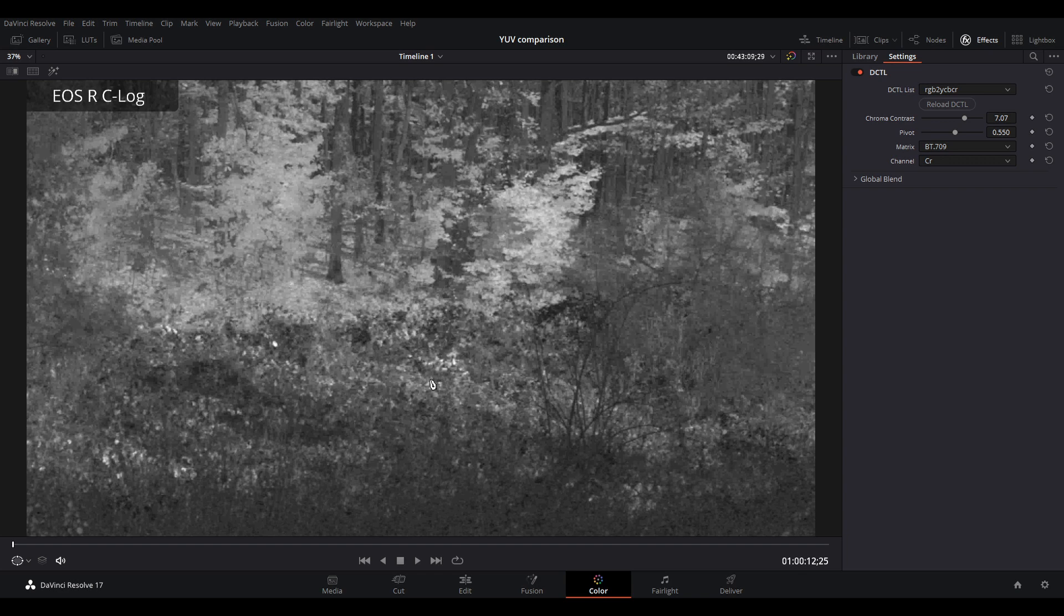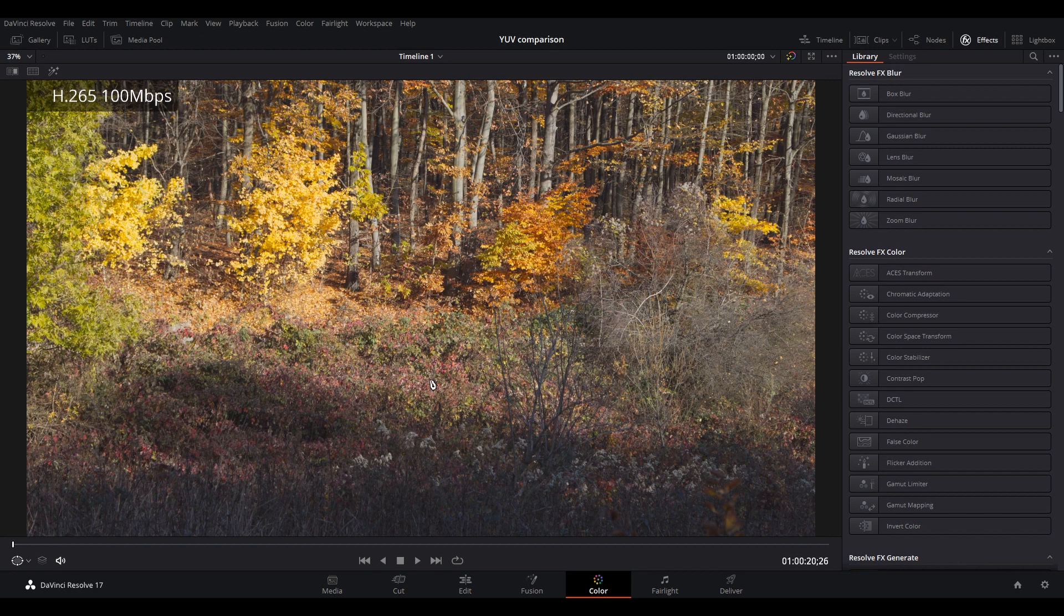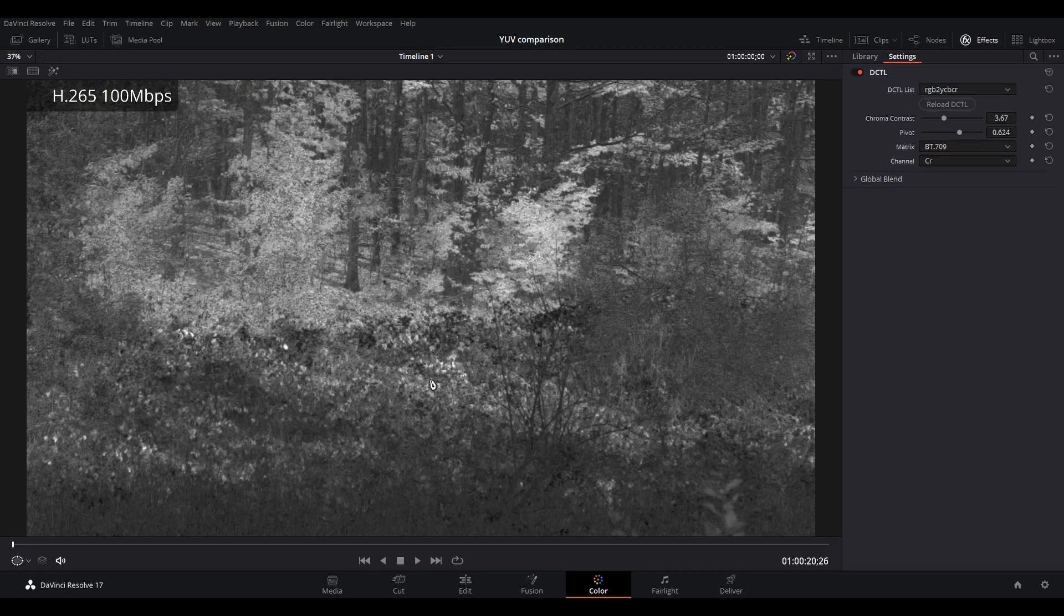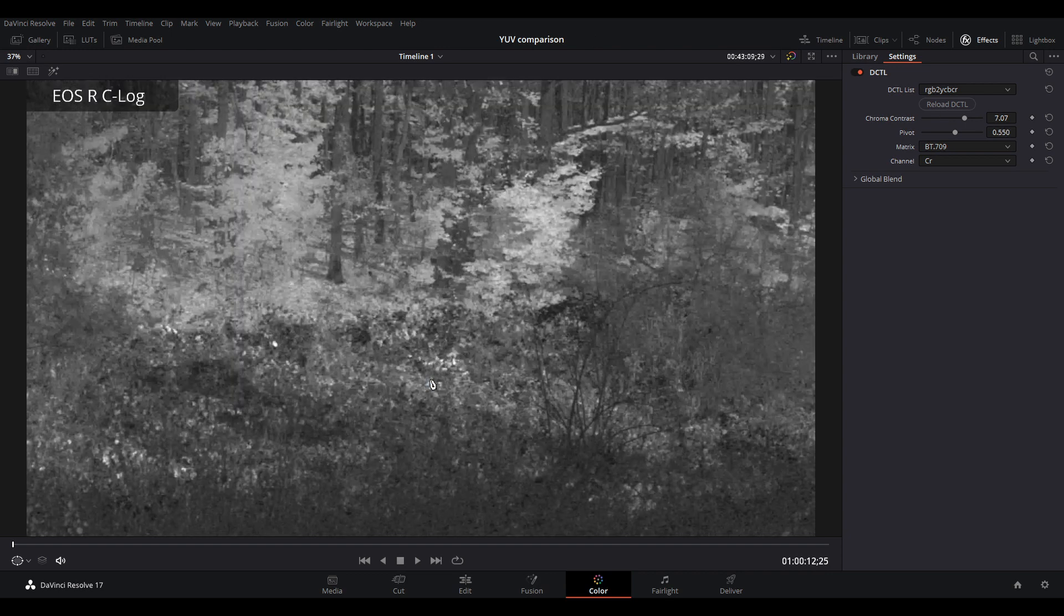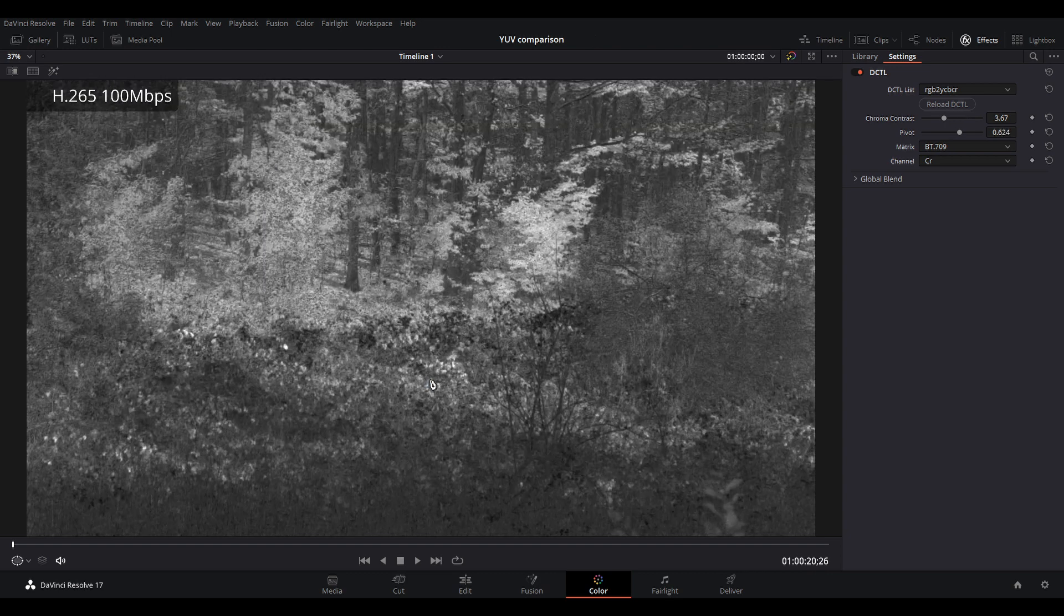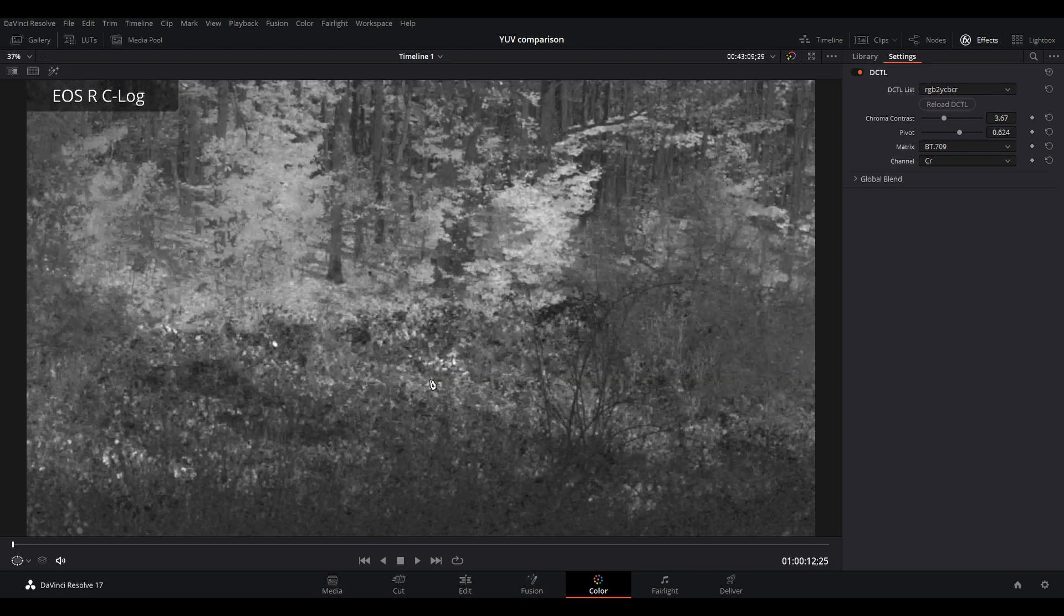And just like before, I created the H.265 100 Mbps version of the 5D Mark III RAW file. It's nice and detailed. And the chroma channels have even more detail than the EOS R.